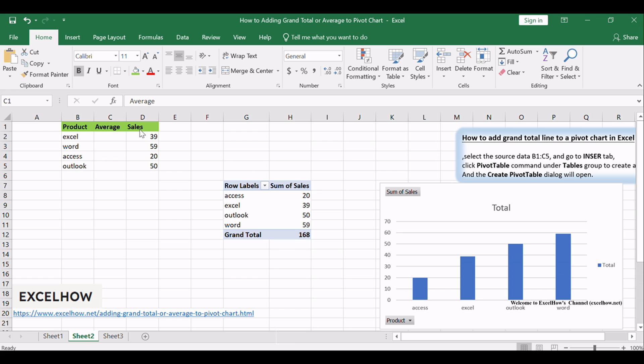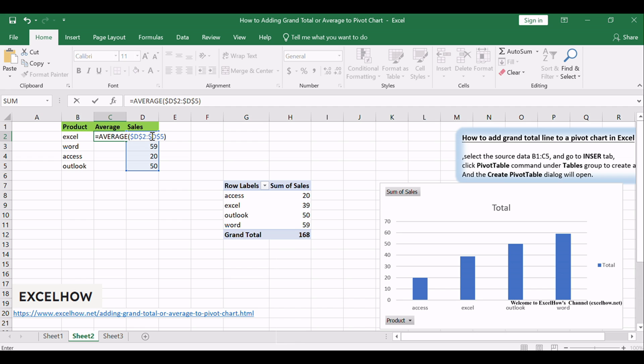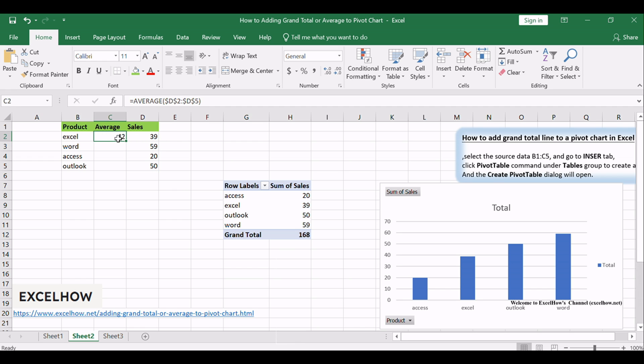Type the formula in the average column: =AVERAGE($D$2:$D$5), and then press Enter key. Then drag the autofill handle down to other cells.